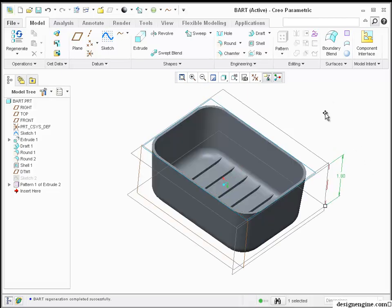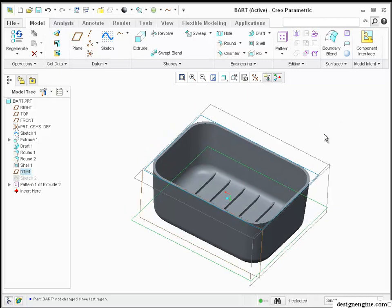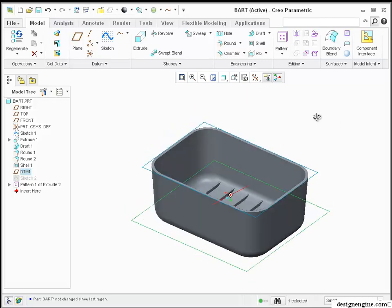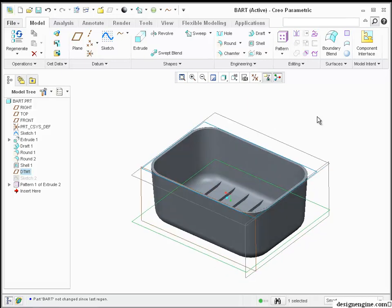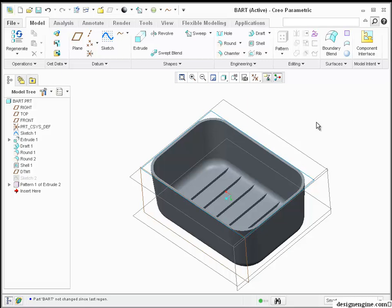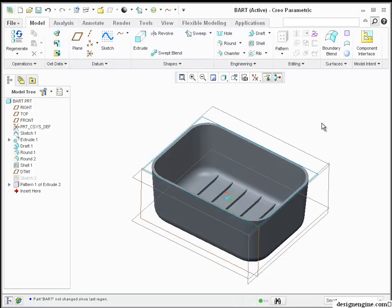That's it for my presentation, three-part process for the soap dish. Please consider coming to Design Engine in the future. We've got a wide variety of classes to offer, and we present that material in a very engaging way. Thank you.